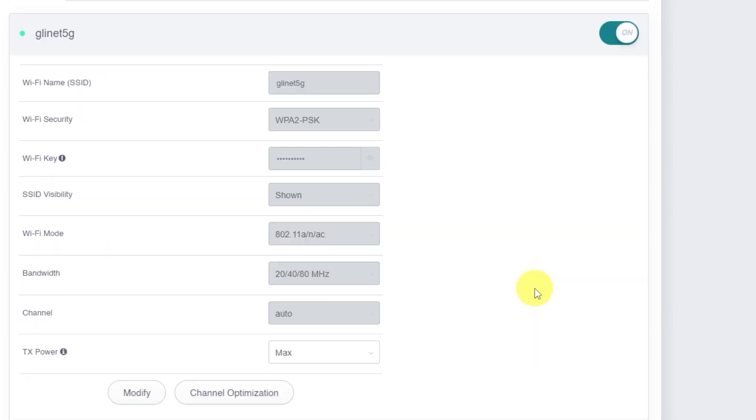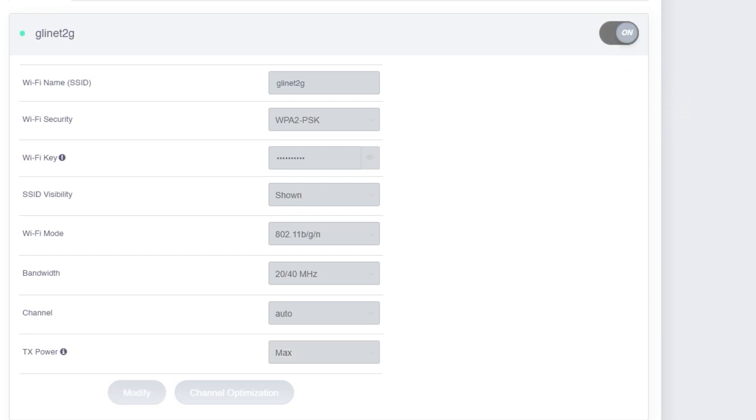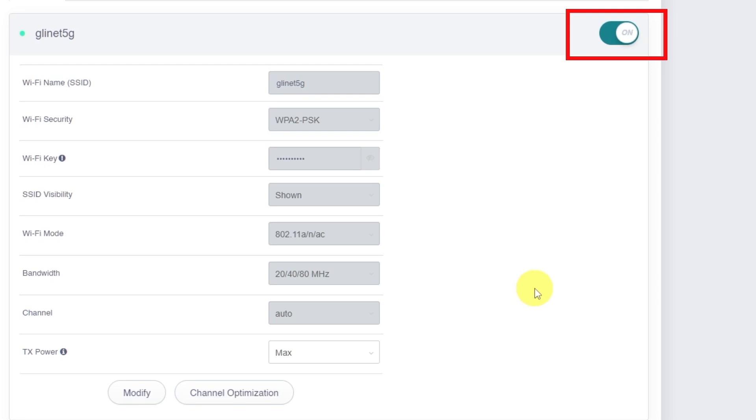By the way, if you don't need one of the two bands, for example, if you only want to use 5 GHz, you can disable the other one. To turn off the 2.4 GHz network, simply click this switch here. Wait around 10 seconds for the change to apply. To re-enable it, click the switch again and wait another 10 seconds. The same steps apply if you want to disable or re-enable the 5 GHz network.